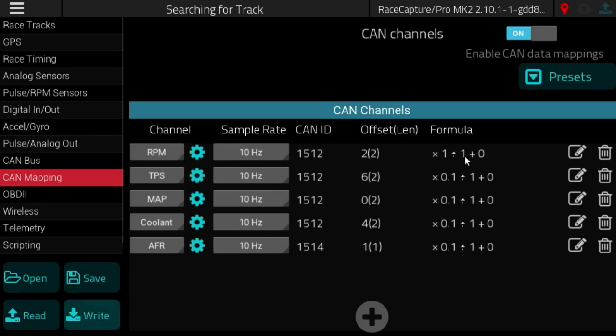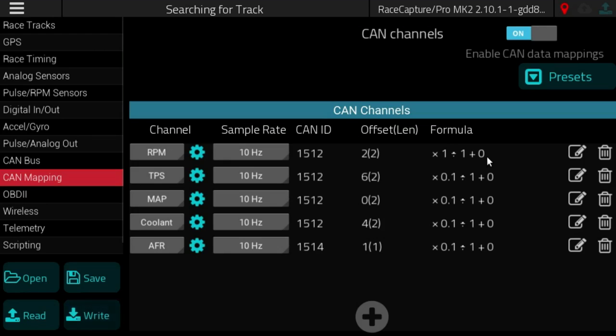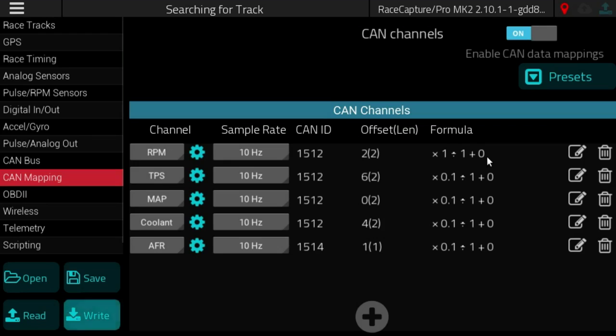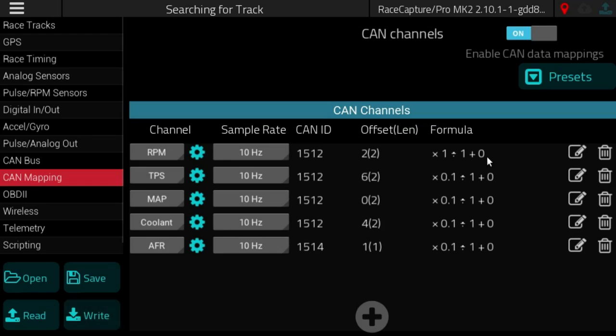Now you don't typically need to worry about any of this if you want to just use the preset as is. In most cases you'll select the preset, write it to your Race Capture unit.